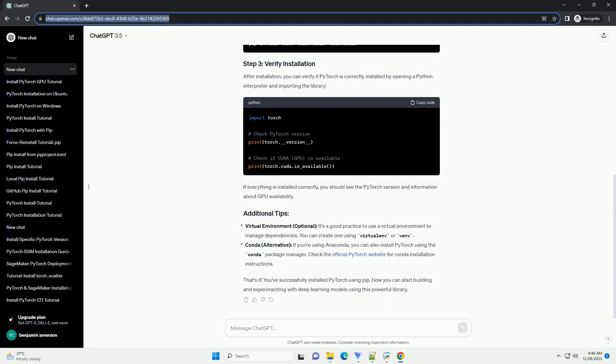Ensure you have Python installed and check the version. PyTorch requires Python 3.6 or later.